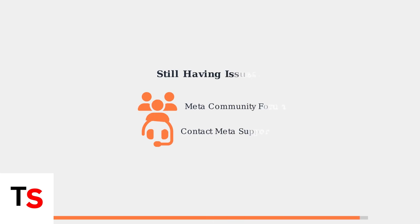If the problem persists after trying these solutions, consult Meta's community forums or contact Meta Support directly for further assistance with your specific device.